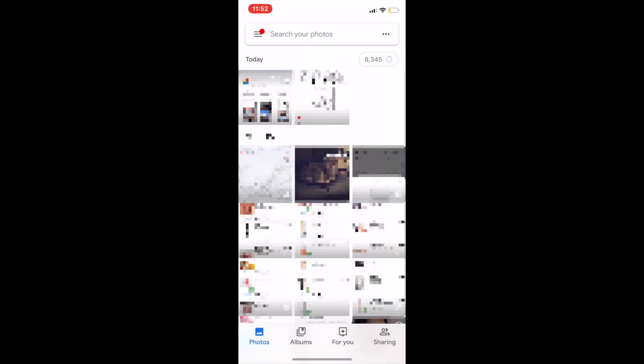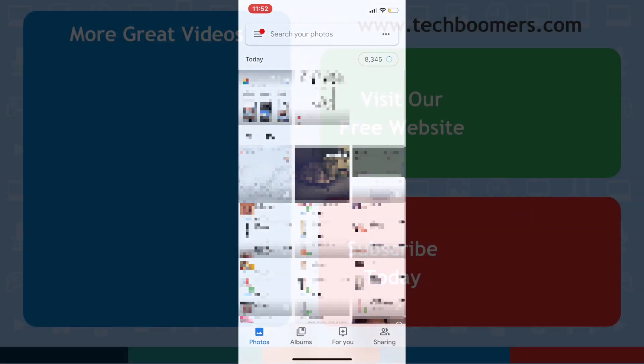That's all it takes to free up storage space on your iOS or Android mobile device with the help of Google Photos.